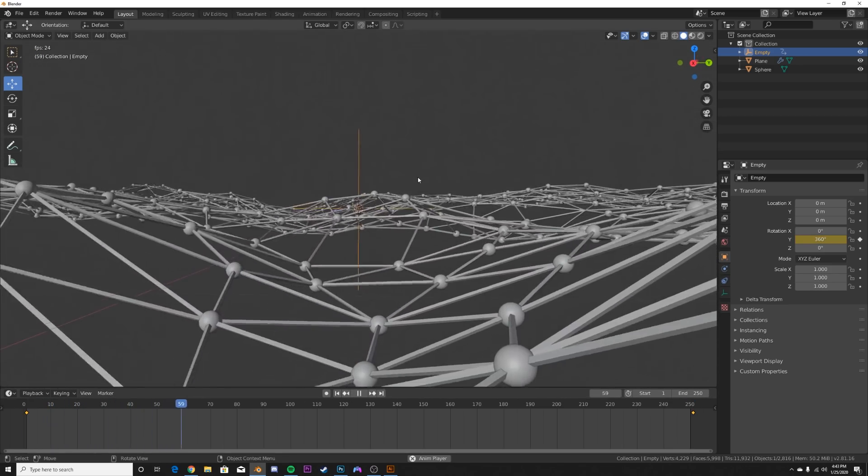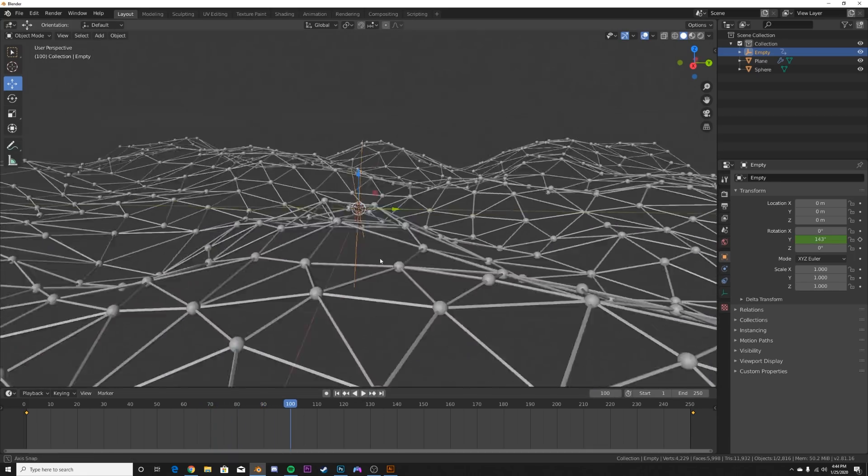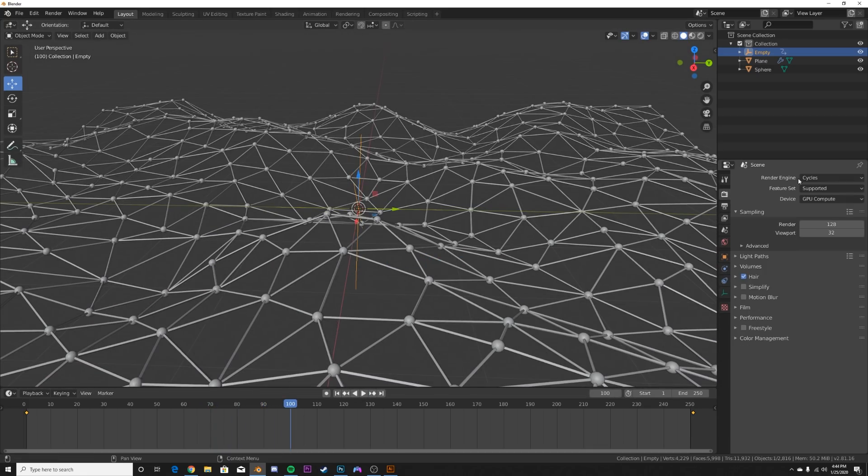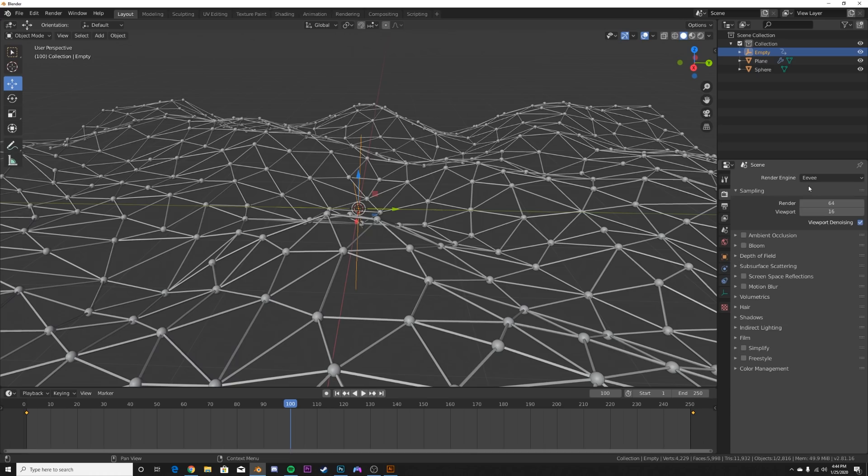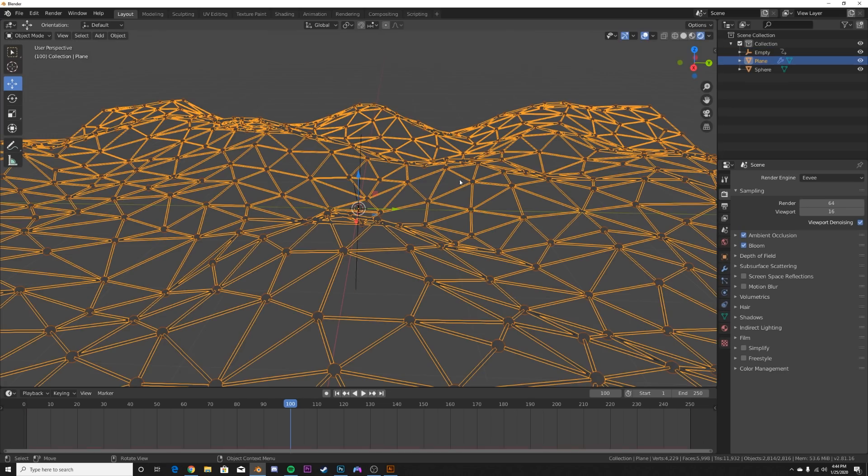So now let's start shading it. Well, actually before we hit render, go to the EV render engine, turn on ambient occlusion and bloom. That's all we're going to need.